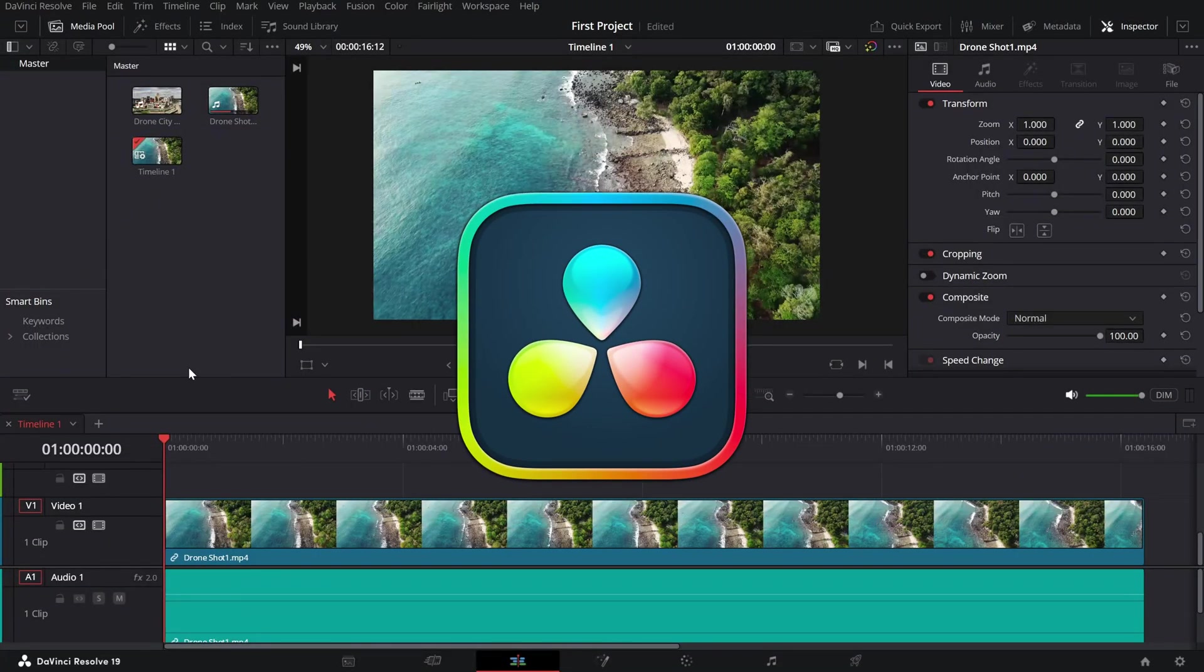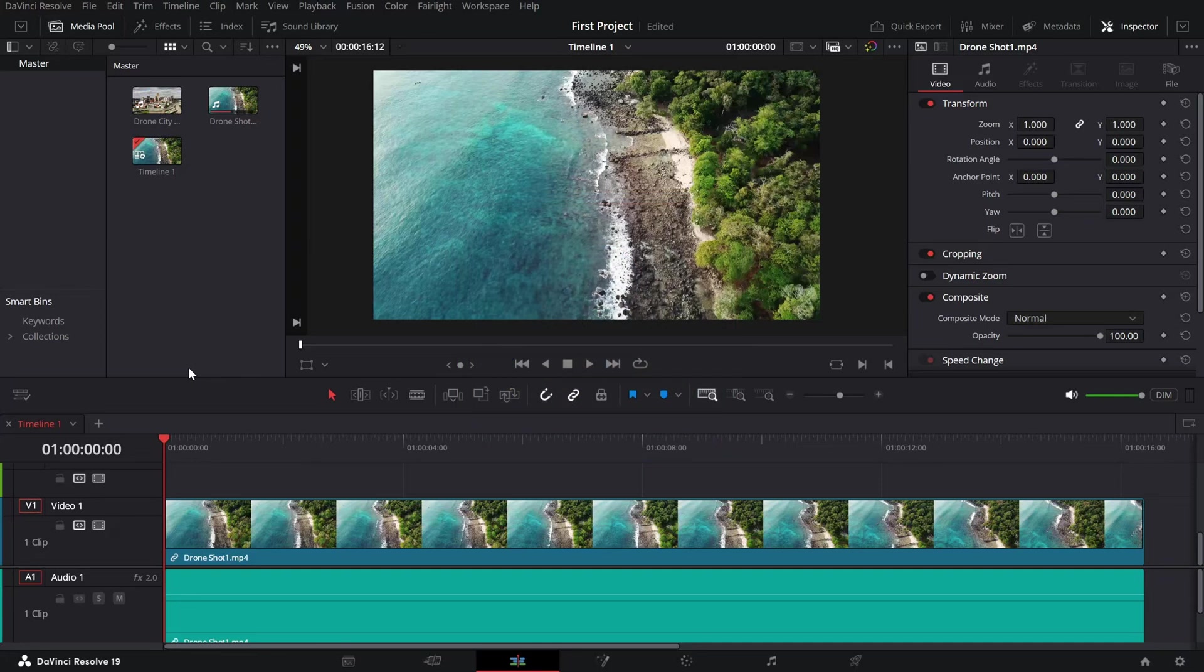Today, we're exploring how to use transform controls directly in the preview window for fast and intuitive adjustments. Let's get started.